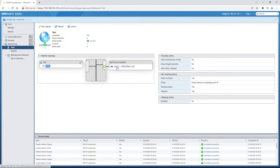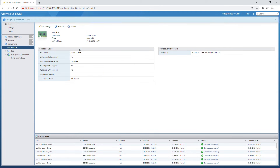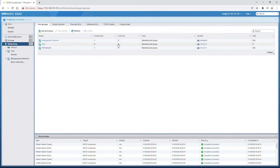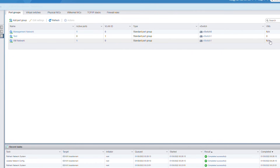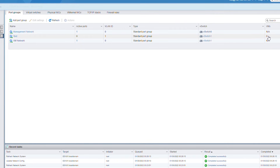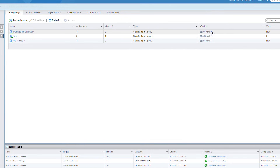The 'test' port group is connected to vSwitch1, and the vm network port group is also connected to vSwitch1. One of these two port groups shows VMs as N/A and the other shows VM 0, meaning I can attach VMs to it. I cannot attach VMs to vSwitch0 as it currently has only one port group, so I need to add a new port group to that switch as well.